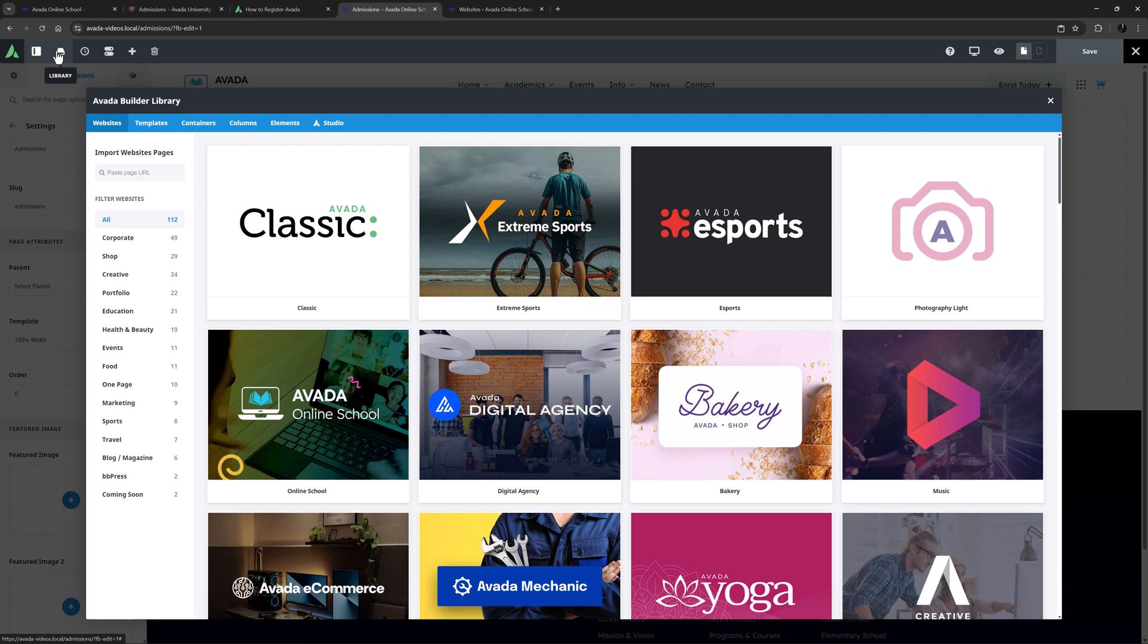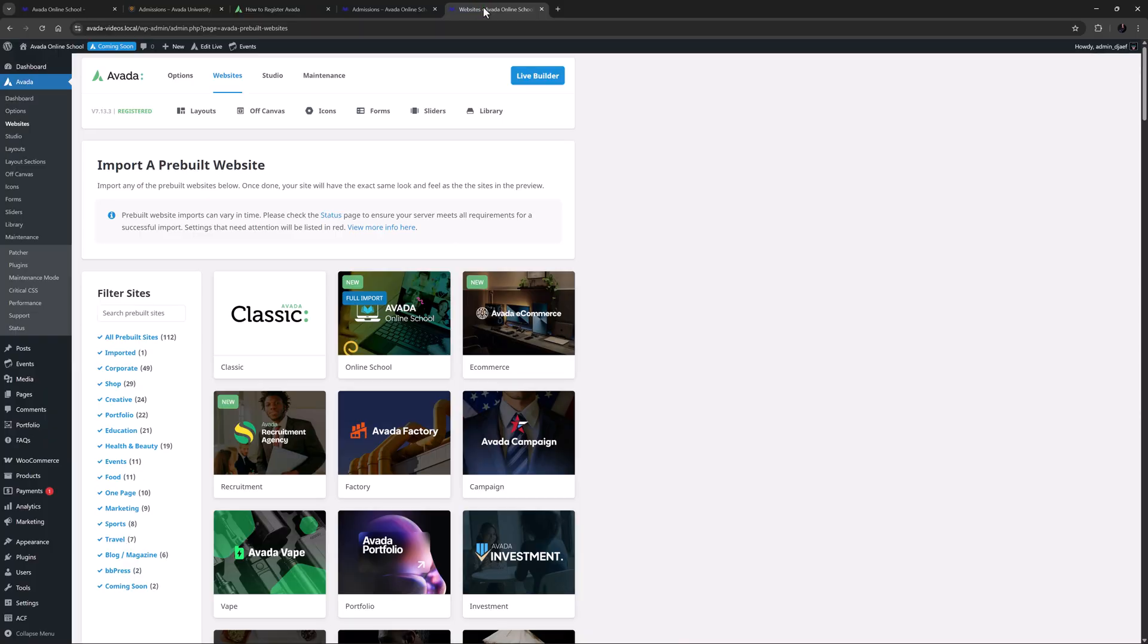If you prefer to import the full pre-built site, you can of course do this from Avada websites. Here you can import the entire site exactly as it looks online, but this is best done on a fresh install, as this method replaces your current global options and imports sliders, pages, posts and other settings. For more information on this, see our How to Choose and Import an Avada Pre-Built Website video linked below.